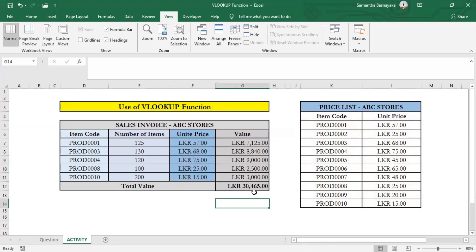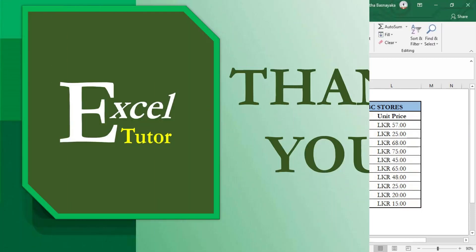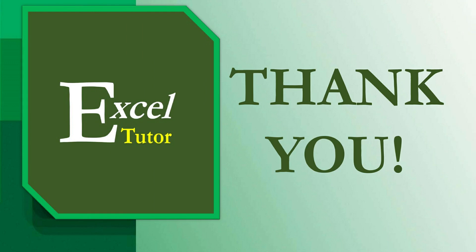You can practice this on your own by downloading this Excel worksheet from the link mentioned in the description. This is the end of this video, and we'll meet again with another video. Thanks for watching and goodbye.